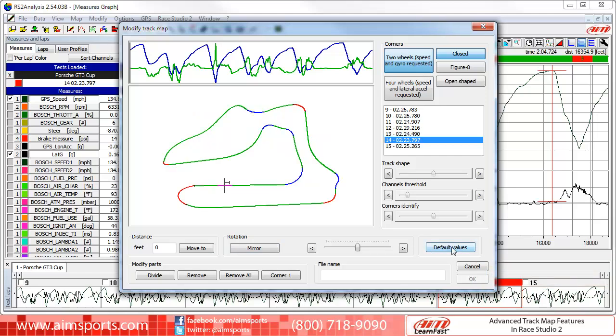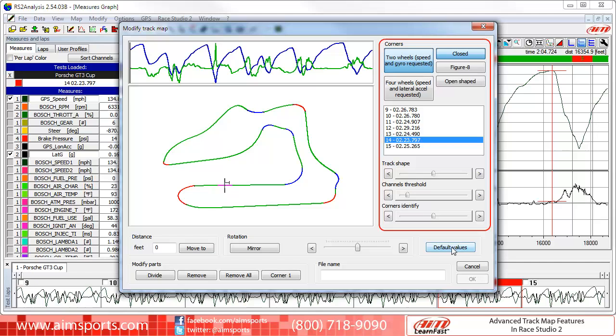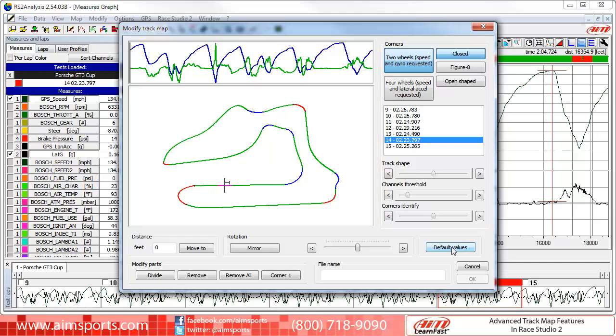Moving on, here in the Corners area of the dialog panel there are many things we can do, and the basic video covers many of them. But in this video, I want to highlight one that you will use a lot for advanced adjustments — the Track Shape slider bar.